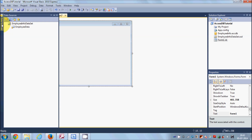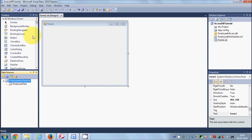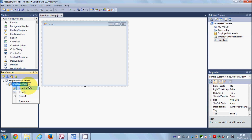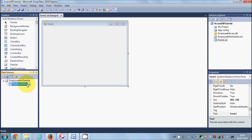Go to the Data Source panel and pin it so it stays visible. Click on the database name — Employee Data in my case — and click the small combo box button. You'll see options for Data Grid View and Details. Select Details for now. Then select your database and drag and drop it onto your form.